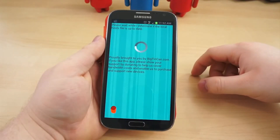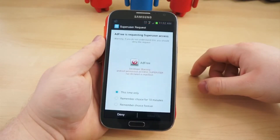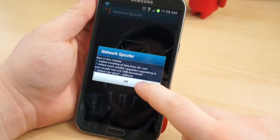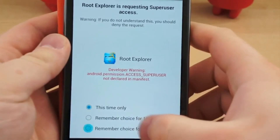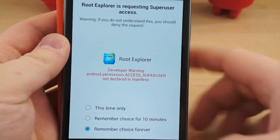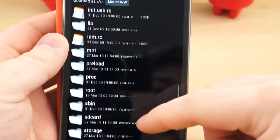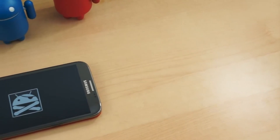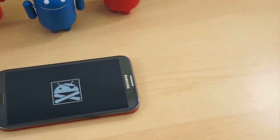Lastly, there are a ton of applications out there that require root access to allow you to do things to your phone that you couldn't do before, such as Ad Free, WiFi Kill, Network Spoofer, Root Explorer, GMD Speed Time, and more. Some of these applications come with a lot of power, so be sure to use them responsibly.